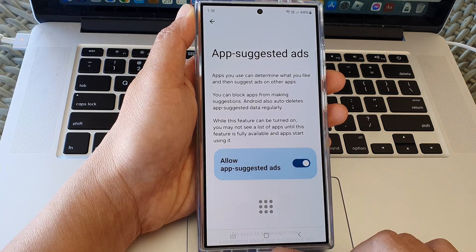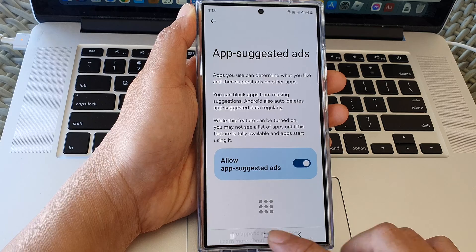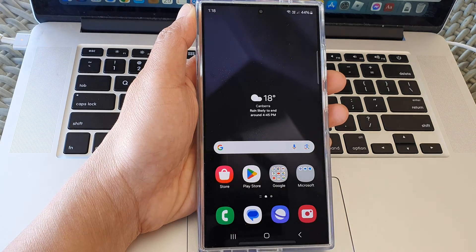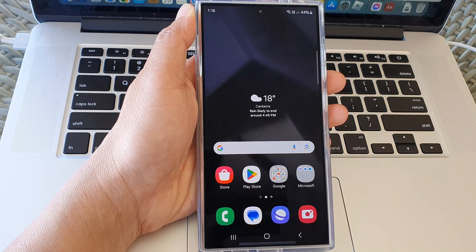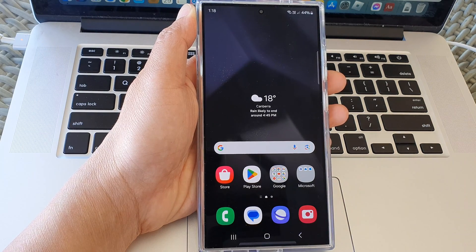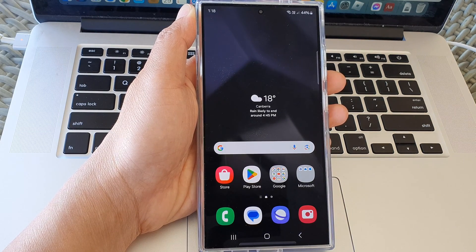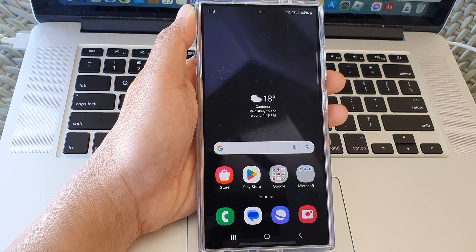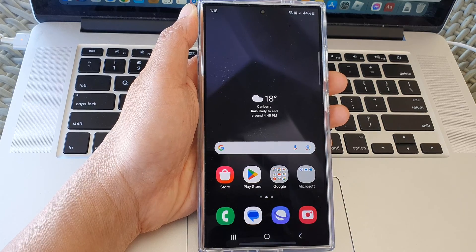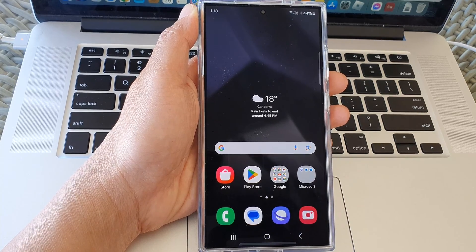And that's it. Finally, you can tap on the home button to go back to the home screen. Thank you for watching this video. Please like and subscribe to my channel for more videos.